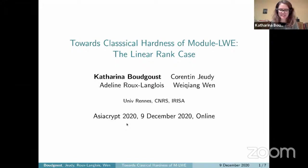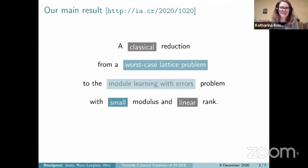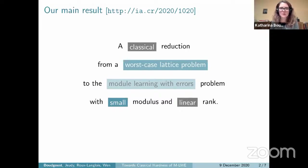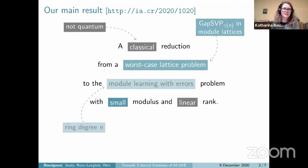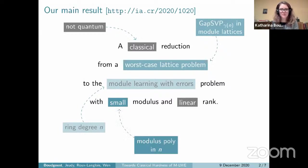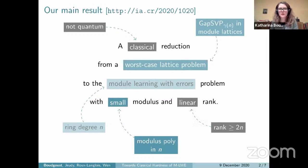Thank you for the introduction. I'm going to present joint work with Corentin Jeudy, Adeline Roulon-Gwa, and Wei Changwen. As I only have five minutes, I'll go directly to the core of the paper. Our main result can be summarized as follows: we show a classical reduction from a worst-case lattice problem to the module learning with errors problem with a small modulus and linear rank. By 'classical' I mean the reduction is not quantum. The worst-case lattice problem is the approximate gap shortest vector problem over module lattices.